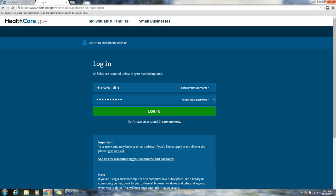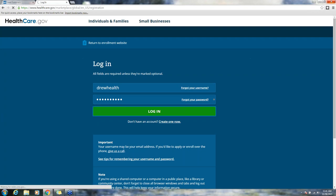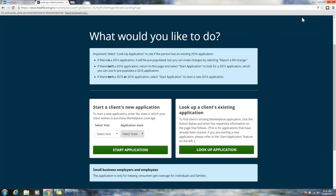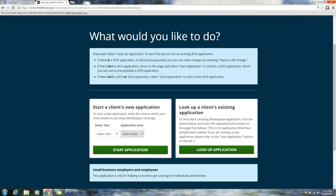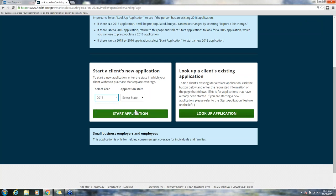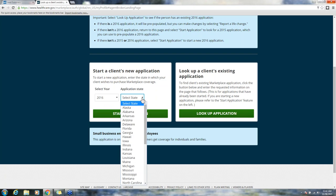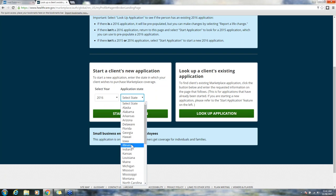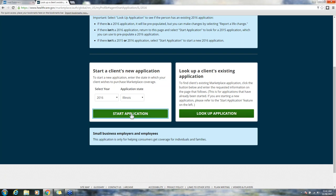I've input my password, I'm going to click login, and then I'm taken to this page that says what would you like to do. I have a couple options. I can either start a brand new application or look up an existing application. You only want to look up an existing application if you're trying to help a consumer enroll who has been auto-enrolled into a 2016 policy. Otherwise, you will simply want to start a new application. I'm selecting 2016 coverage for the state of Illinois.